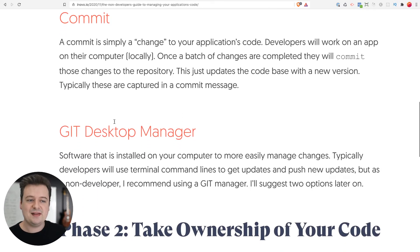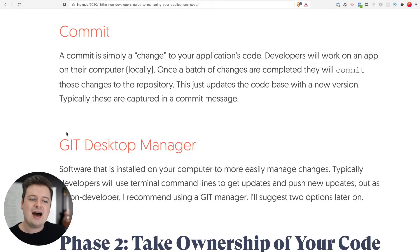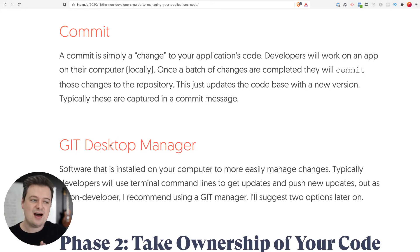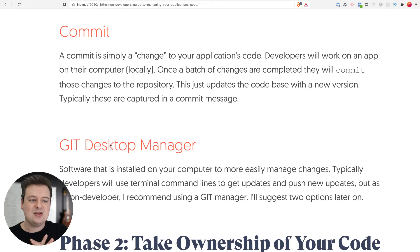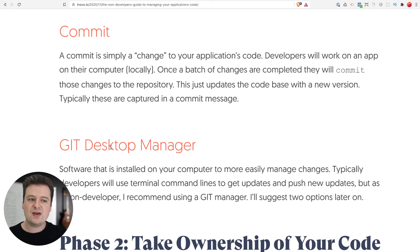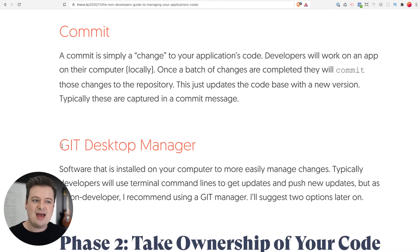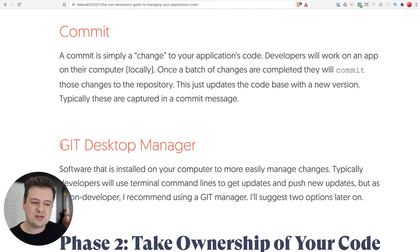The last piece here is a Git desktop manager. Most of the time, developers are not using this. But if you're not technical and you just want a simple way to track what's going on with the code, this is a great little tool that will give you some insight into what's changing. I'll show you a couple of ways of how you can keep an eye on what's going on with your app.